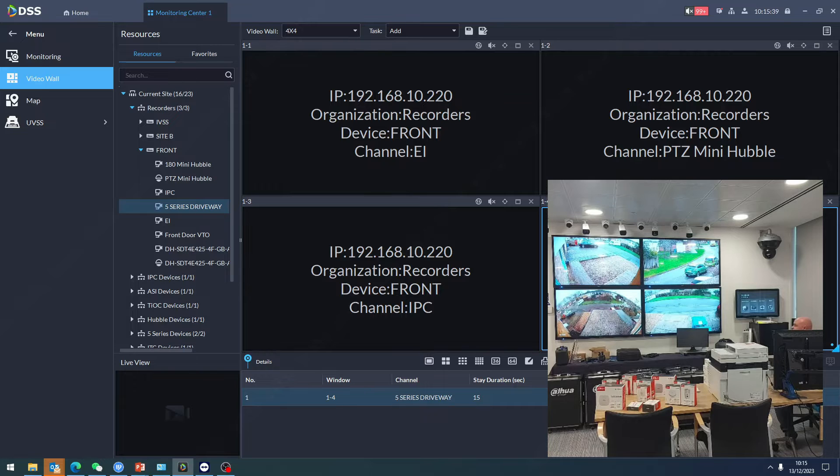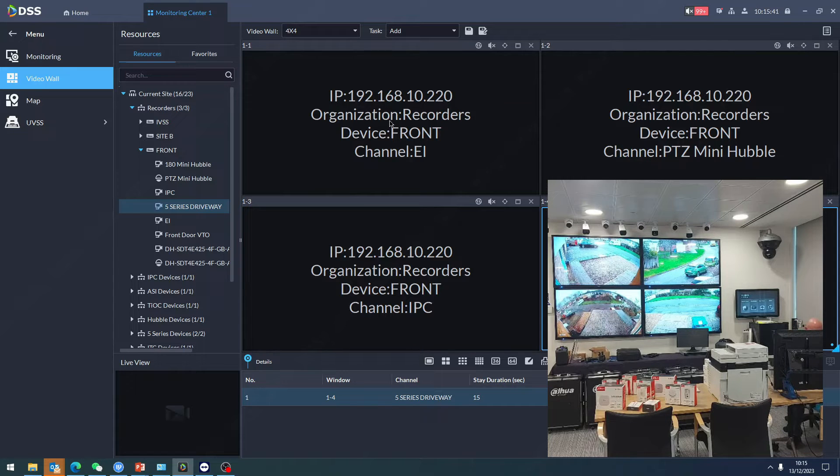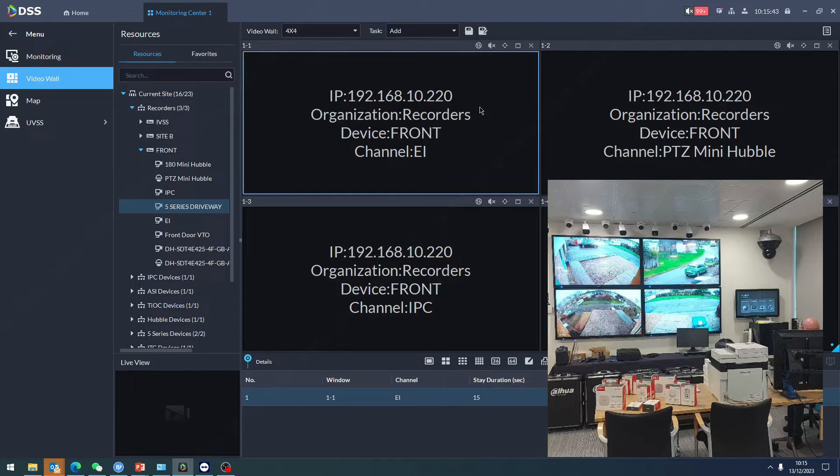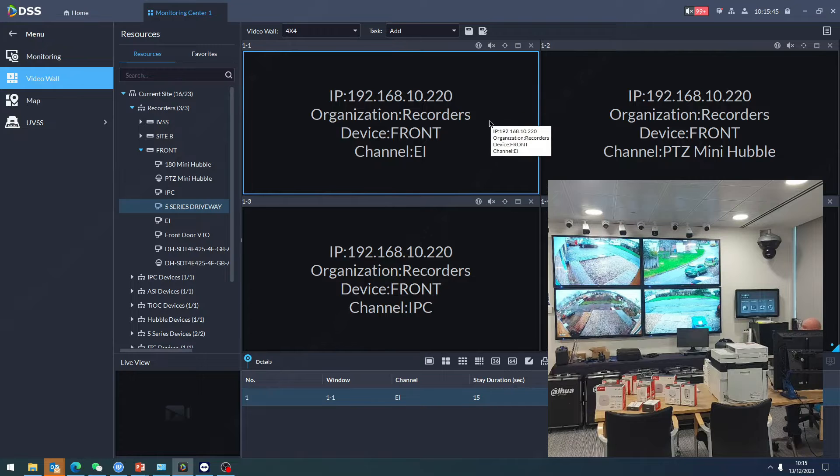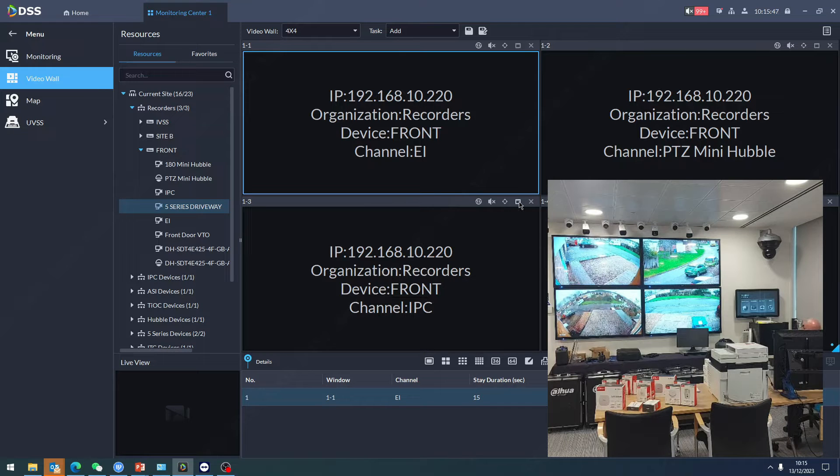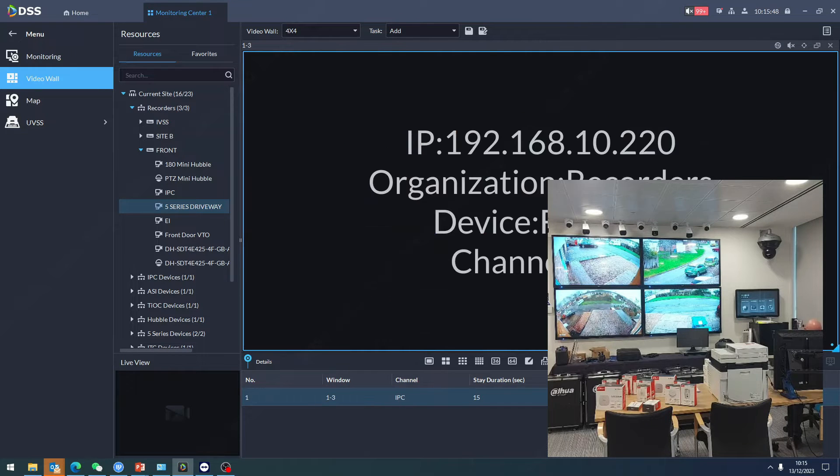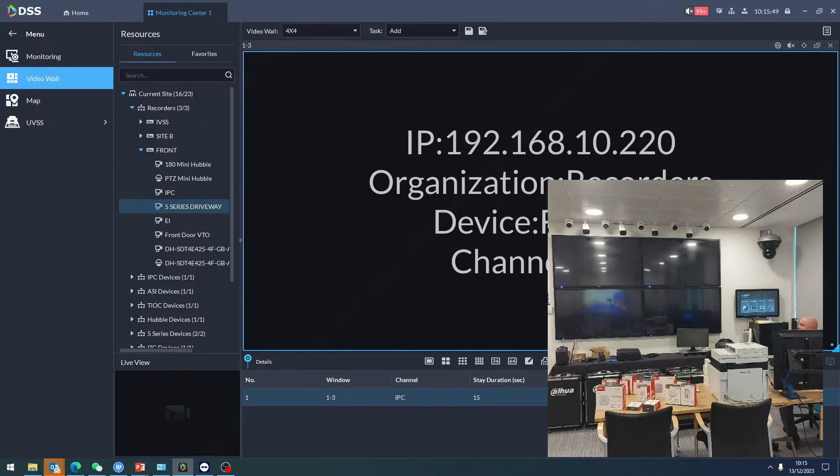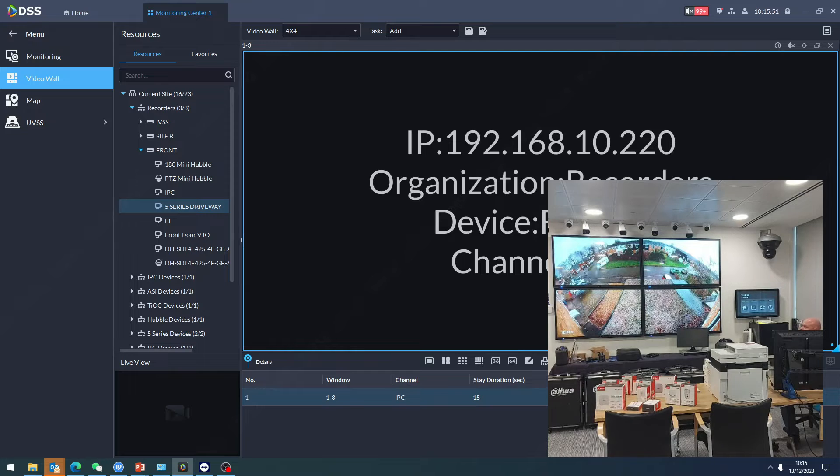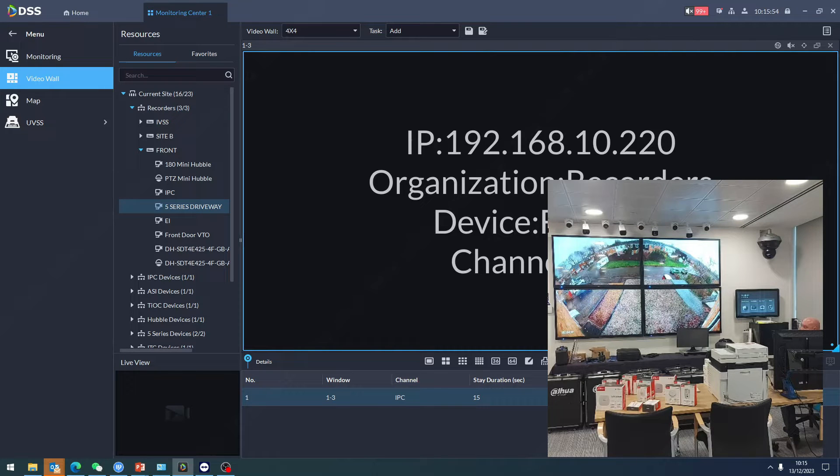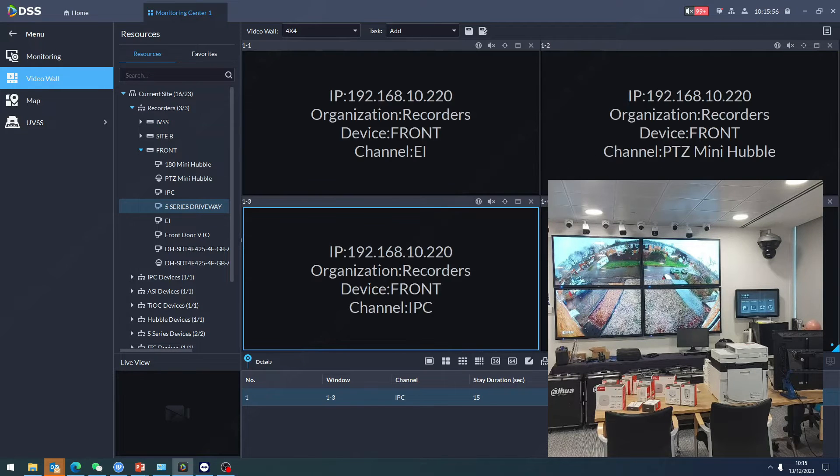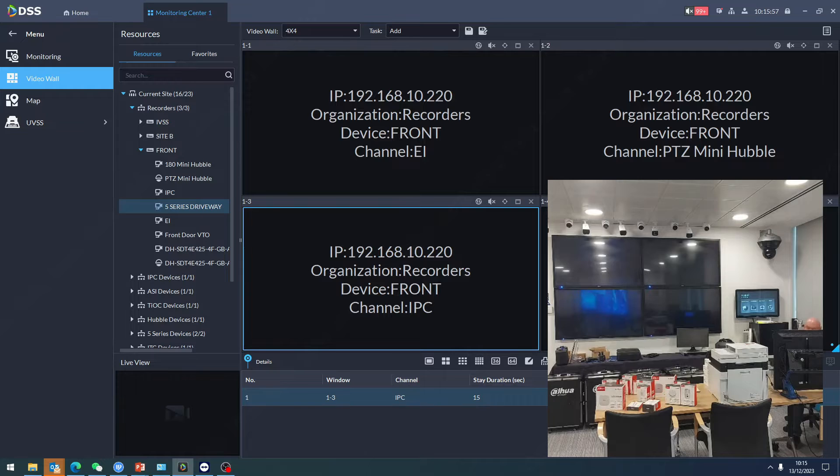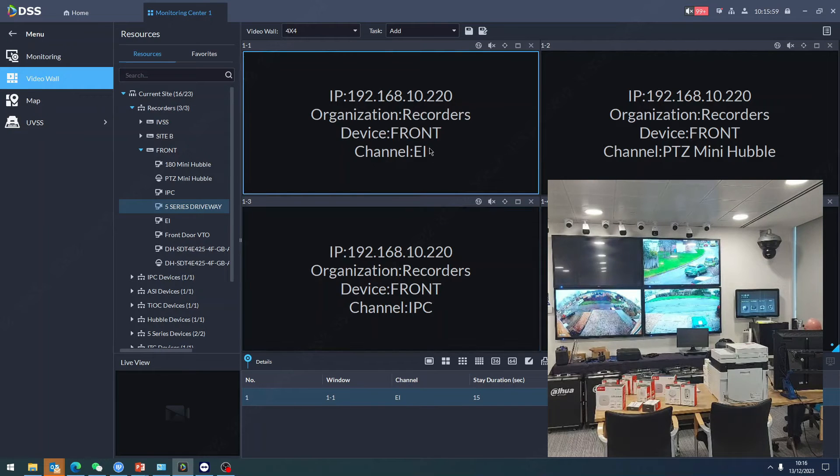Let's say I want to maximize this one to be the whole video view. Actually, I'll go for this one because it'll be a better view. Click maximize - there we go, now it's the whole thing. Let's go back.